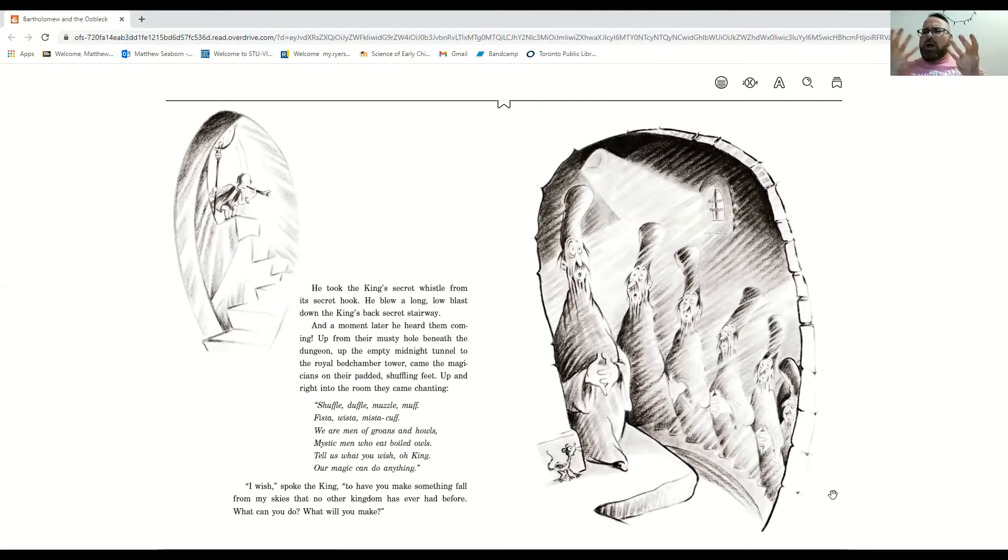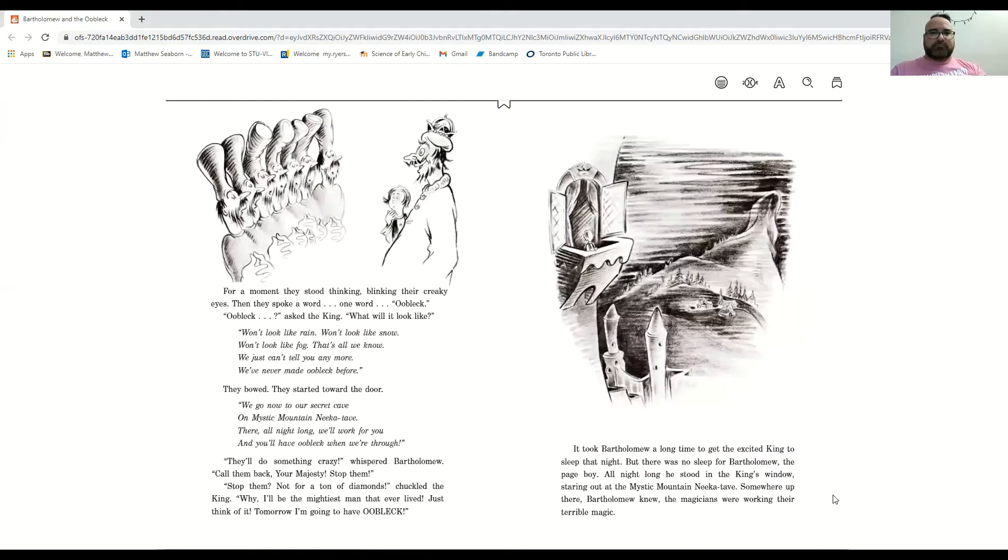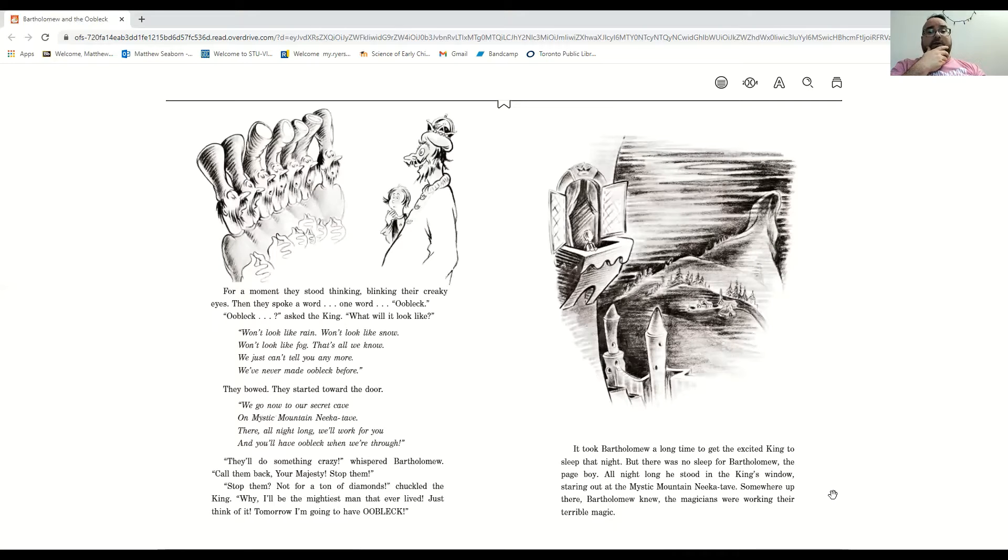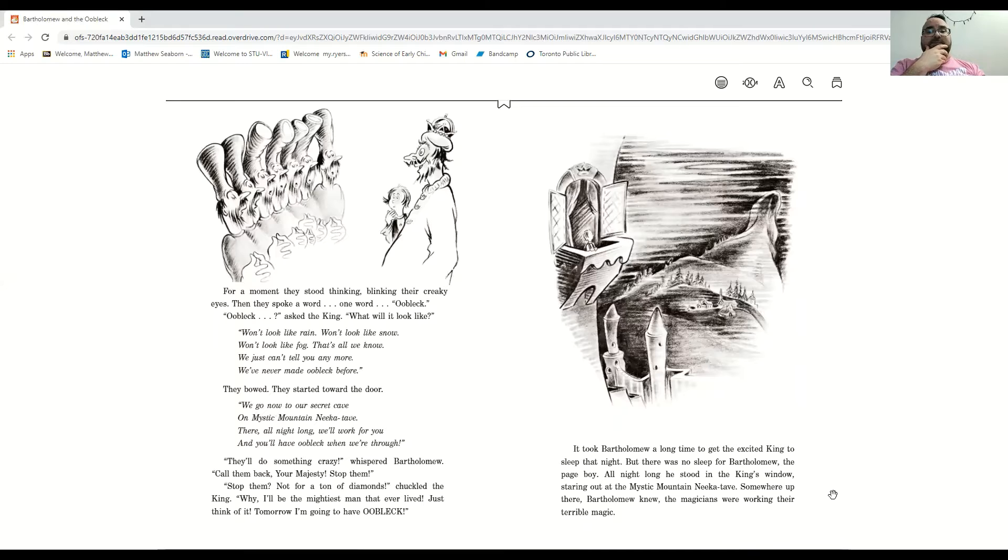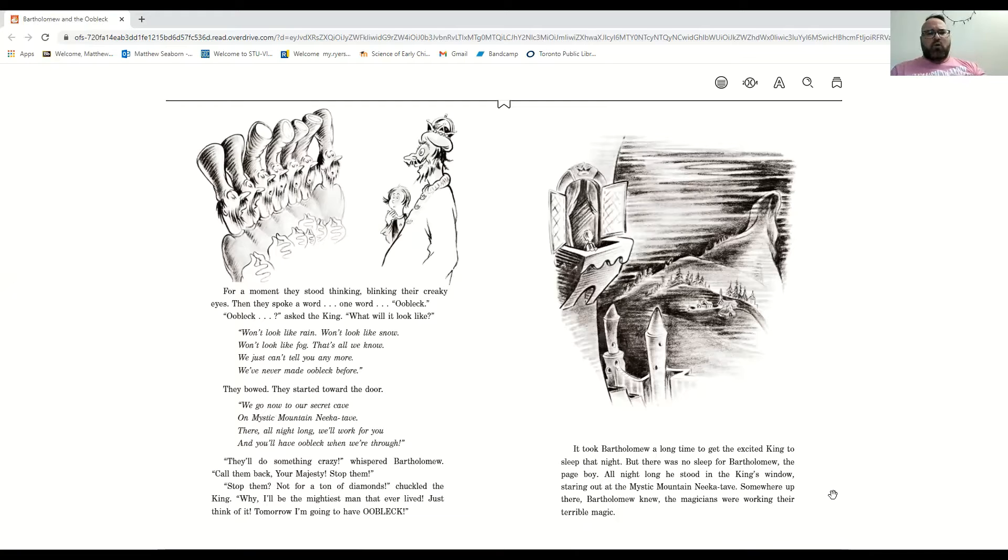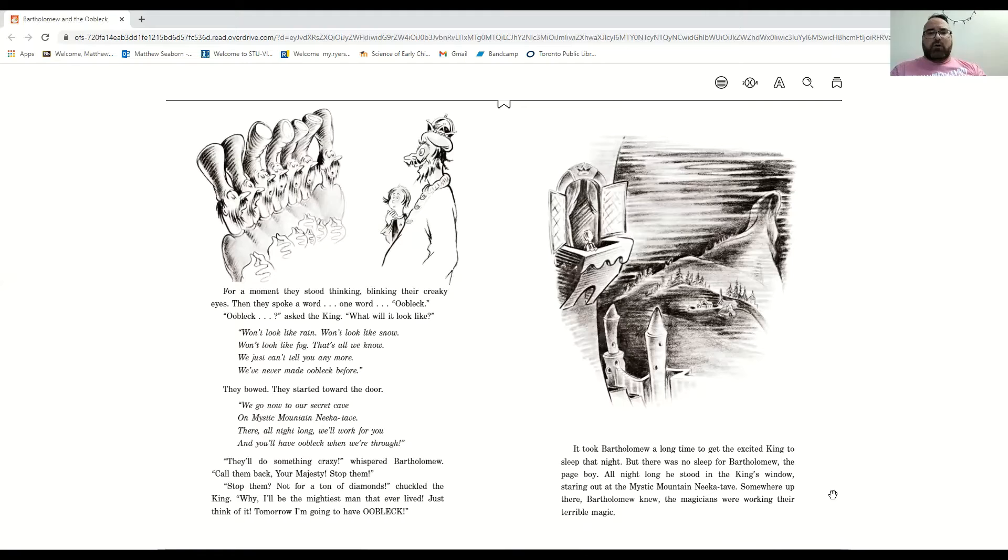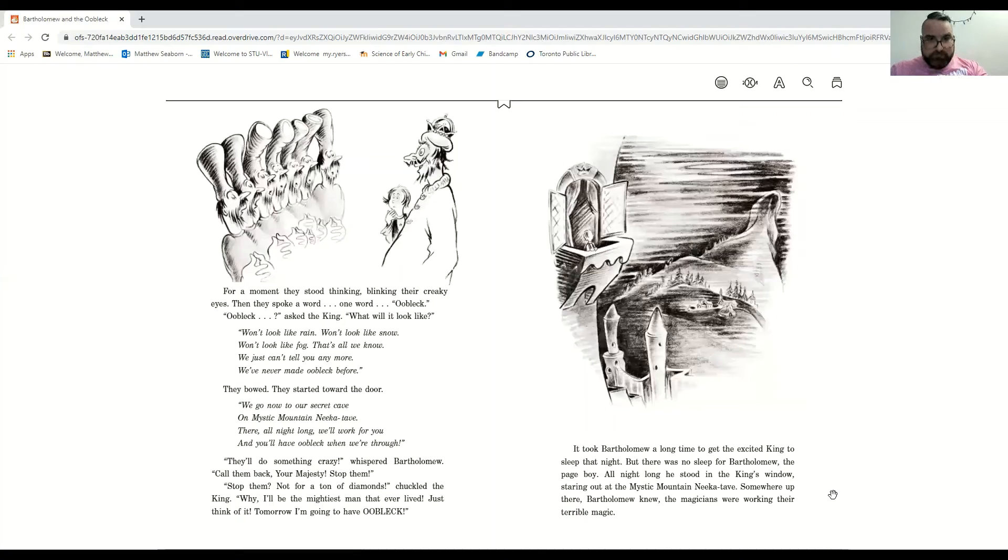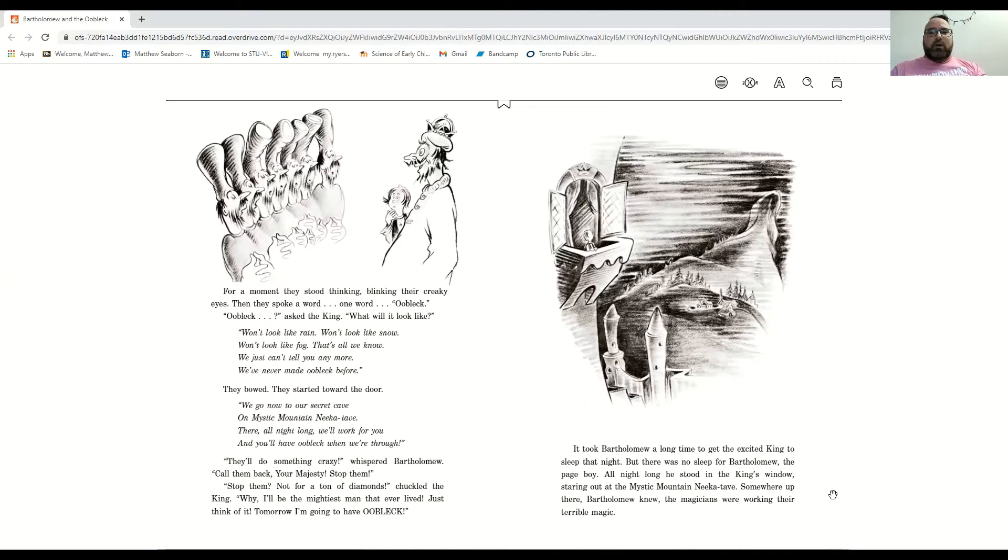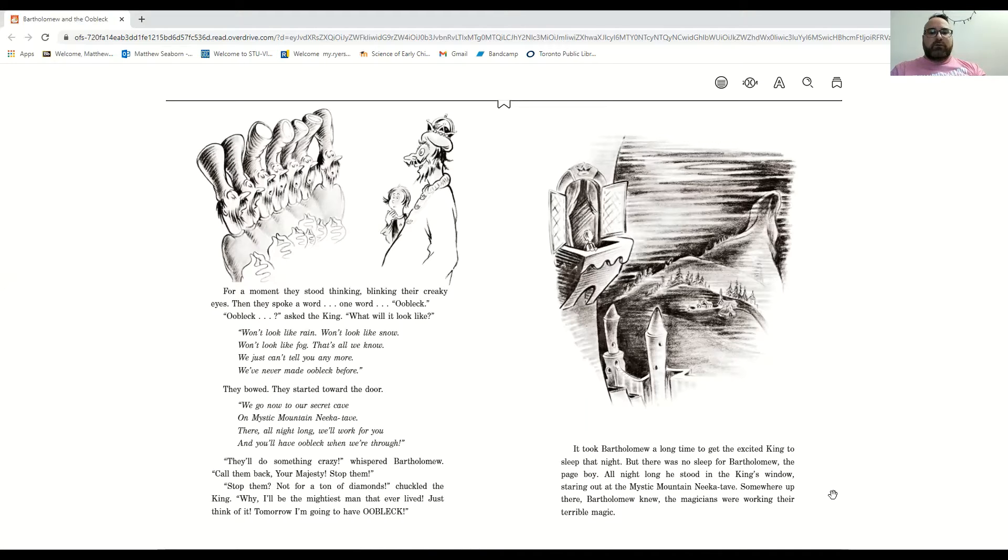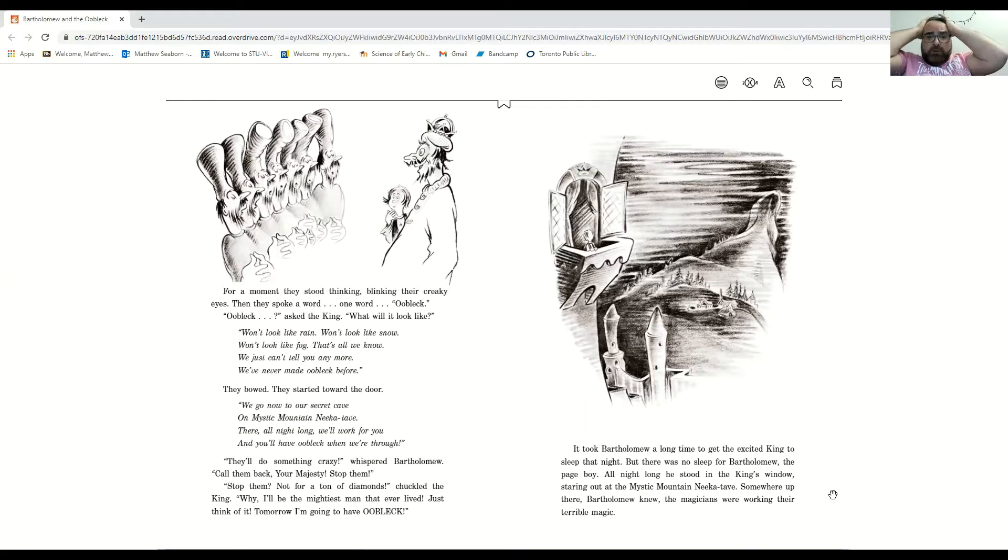For a moment they stood thinking, blinking their creaky eyes. Then they spoke a word, one word, oobleck. Oobleck, asked the king. What will it look like? Won't look like rain, won't look like snow, won't look like fog, that's all we know. We just can't tell you any more. We've never made oobleck before. They bowed, and they started toward the door. We go now to our secret cave, on mystic mountain Nikatave. There all night long we'll work for you. And you'll have oobleck when we're through.